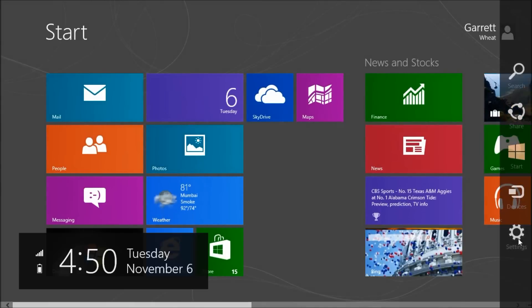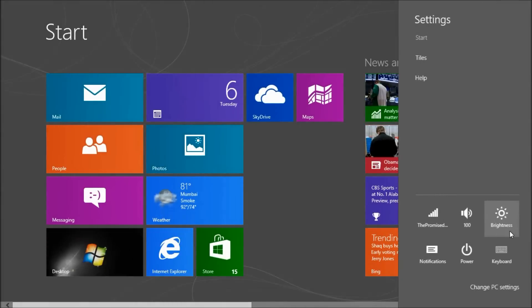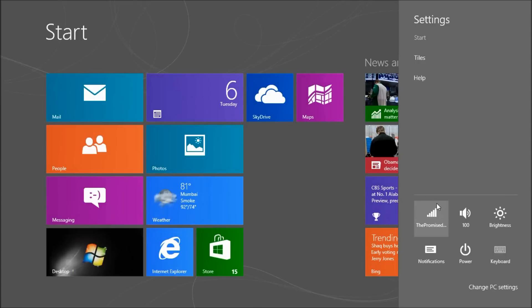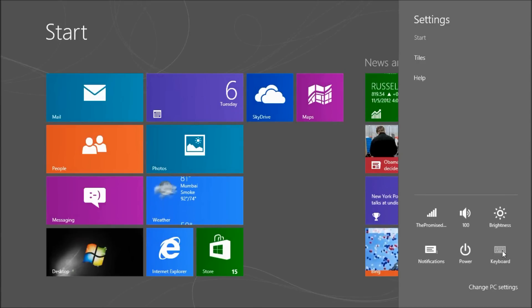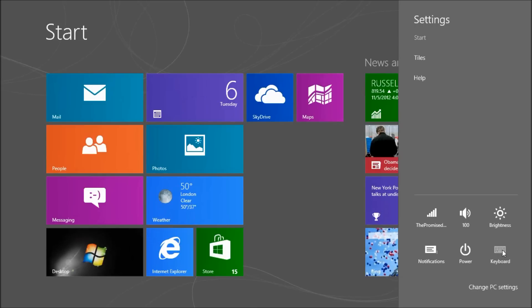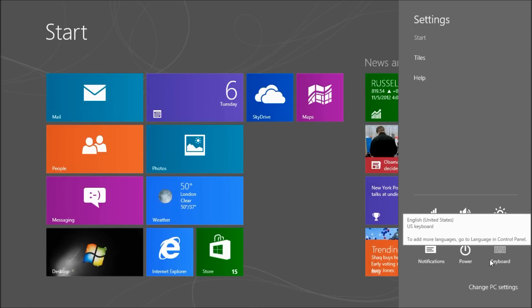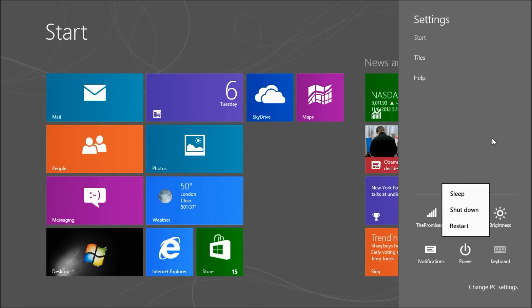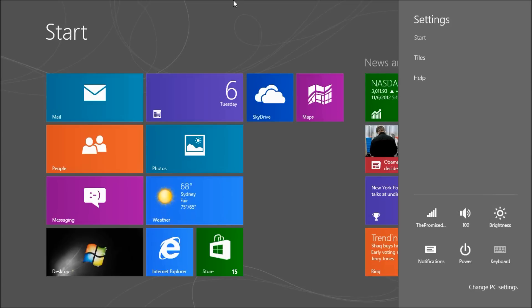I'm going to go back to that settings for a second. This is where I would see my wireless networks. This is my volume. Brightness. Notifications. Keyboard - if I wanted an on-screen keyboard I could select that. And power option - this is to restart or shut down. So we'll get back out of that for a second.